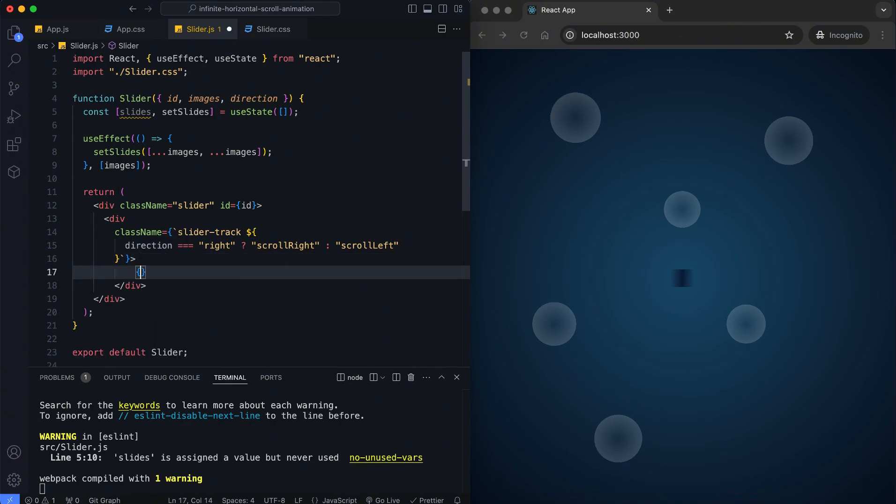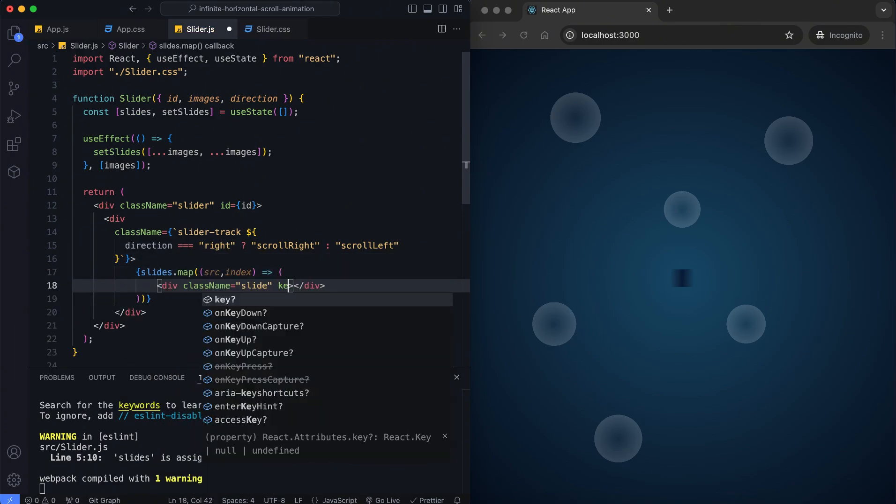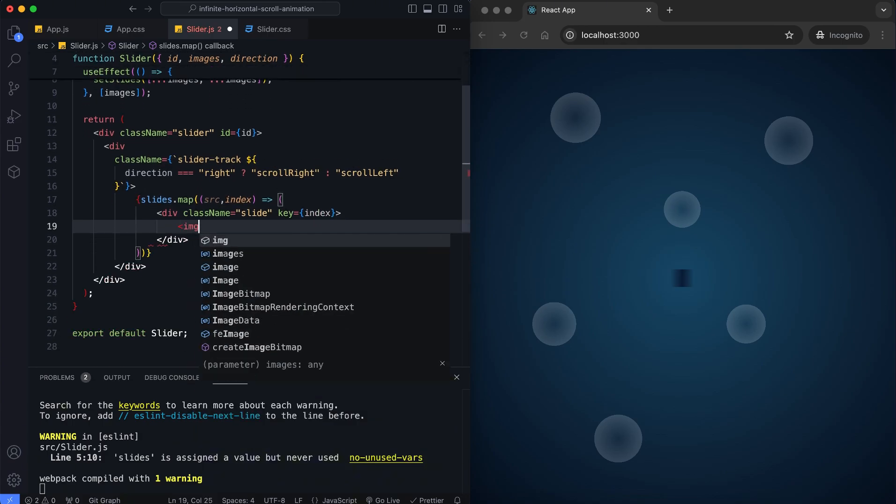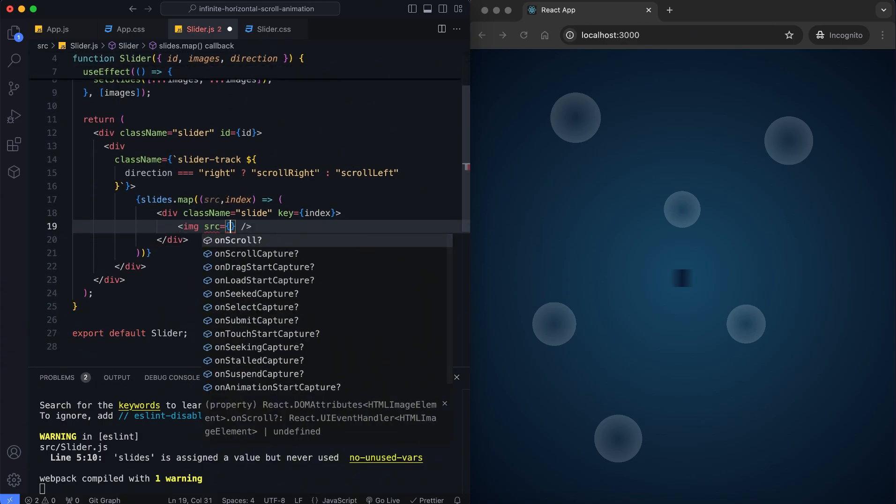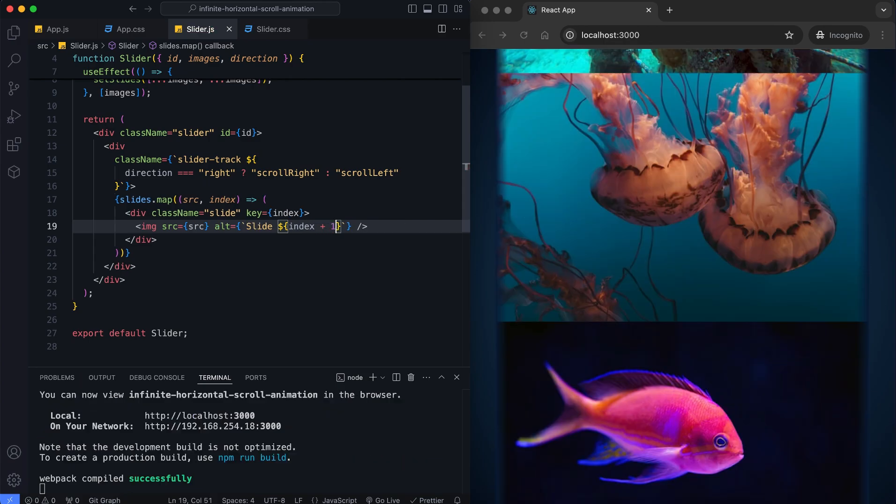The slides array contains the duplicated images from the slider component. The map method iterates through each item in the array where source represents the image URL and index represents the current position of the image in the array.